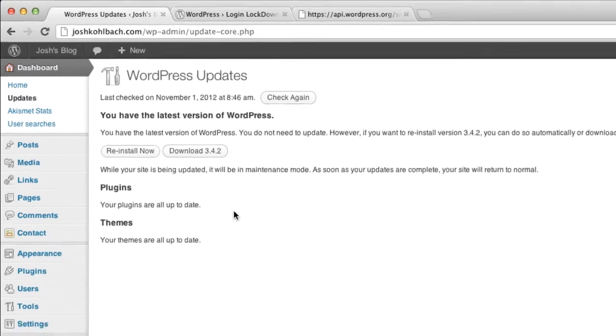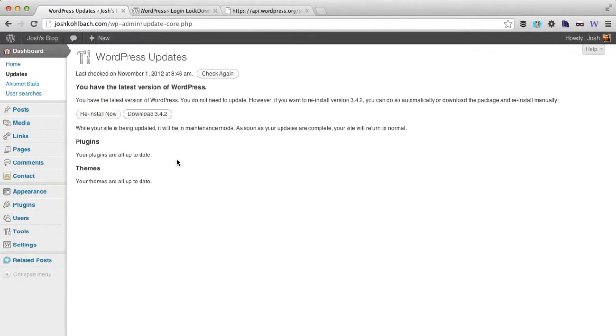Number two is to change your administrator user login to something other than admin. Now I'm a little bit guilty of this myself at times.